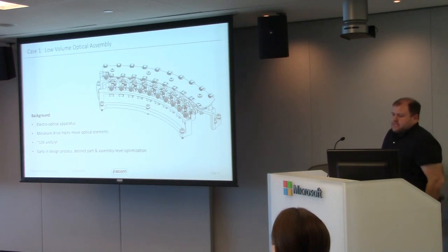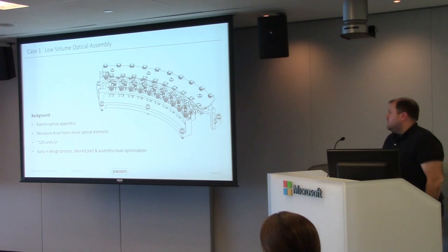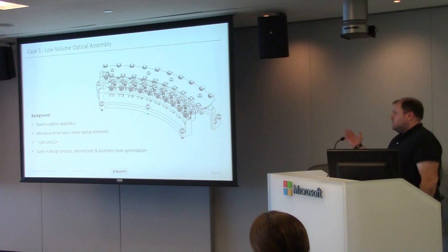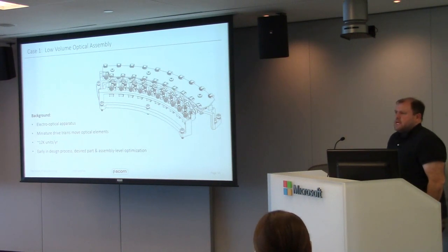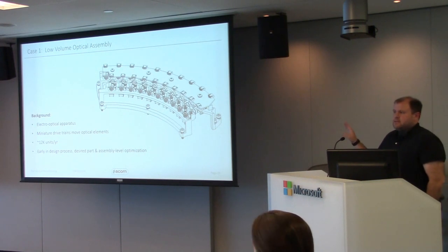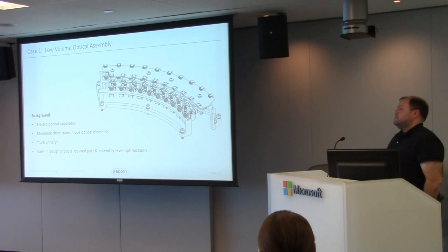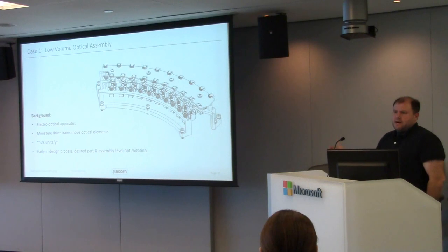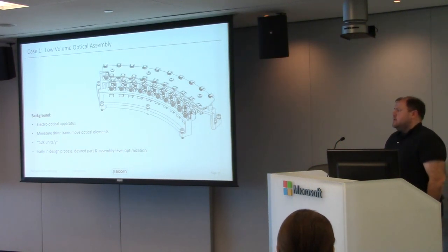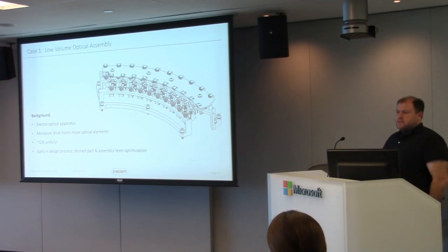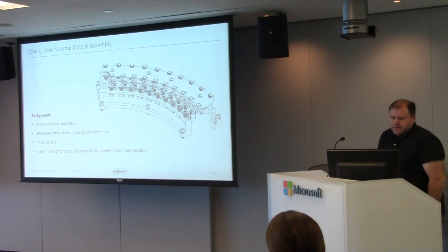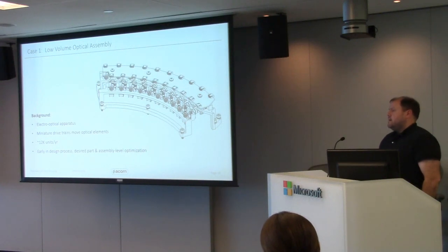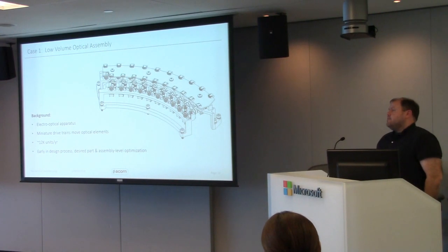So first case study, this is an optical assembly, part of a high end projection system. This is kind of a beam steerer, but there's a bunch of mechanisms inside, some optics. It's actively steering some projected light. Lots of little tiny parts. There's lots of these in the assembly. This is a relatively low volume but very high end visual system. Only about 12,000 units a year, but there's lots of these inside the system. We were brought in relatively early in the design process. They had a concept, a prototype that was working, and they realized it was going to be way too expensive.